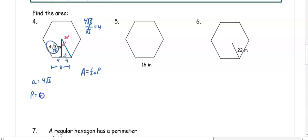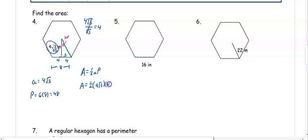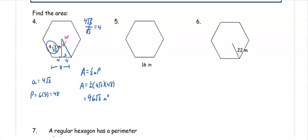To find the perimeter, there are six sides each with a length of 8, giving a perimeter of 48. So the area is one half times 4 root 3 times 48, which gives us 96 root 3 meters squared.